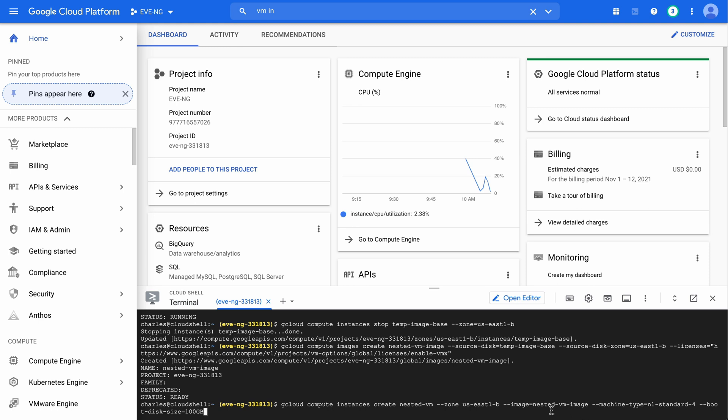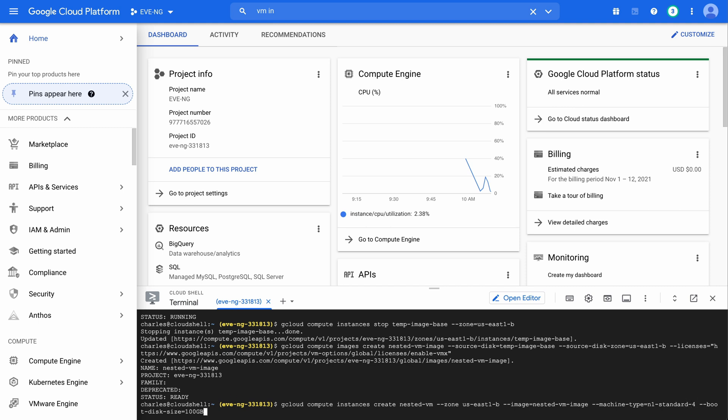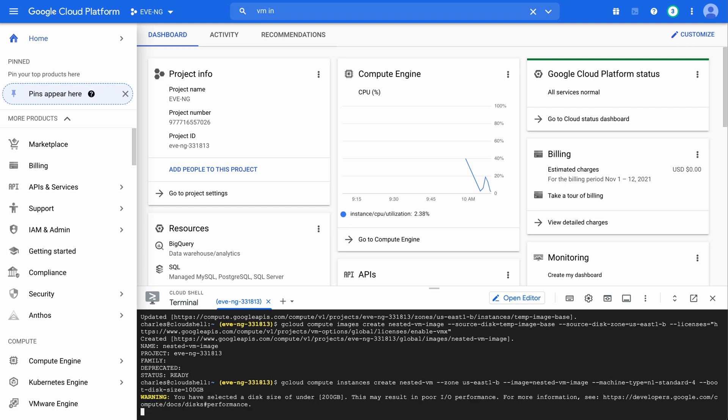This is a nested VM. You'll see that the machine type is in one and it has four cores and the boot disk size is 100 gig. Now when I hit enter, I will get a warning letting me know that the size is under 200 gig. We might have poor performance. In our case, that's totally okay. We'll let this run as well.